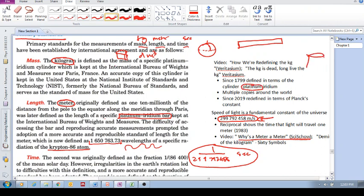And then they updated this in 1899, if I'm not mistaken, and that was called the IPK, the International Prototype of the Kilogram.